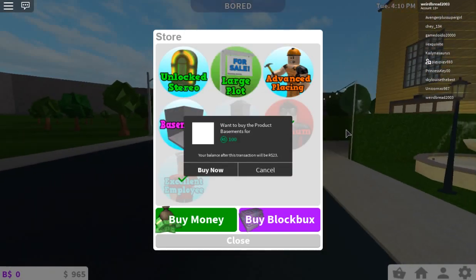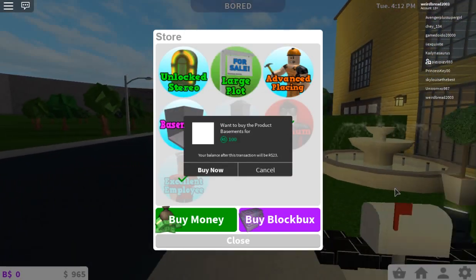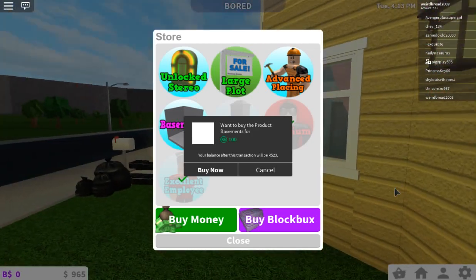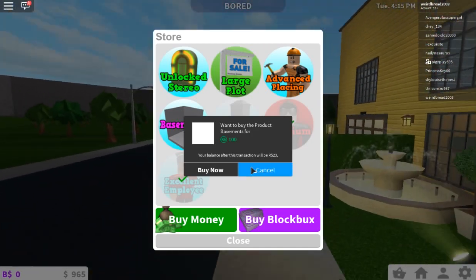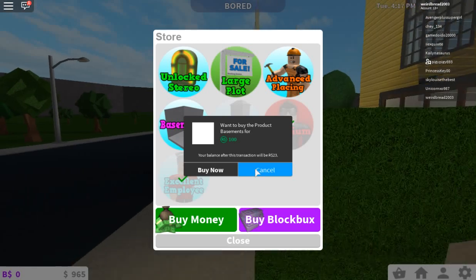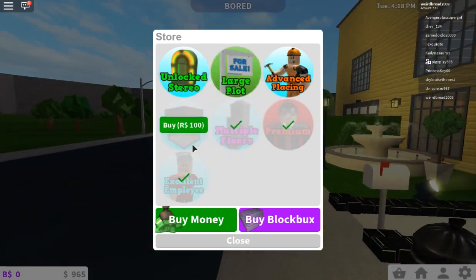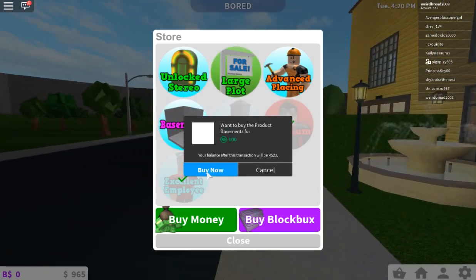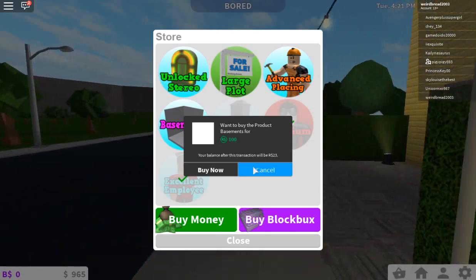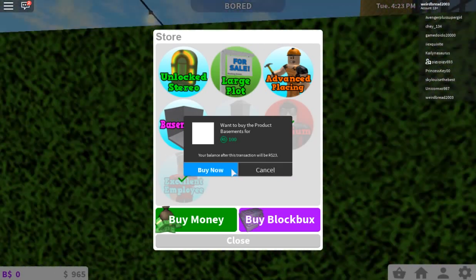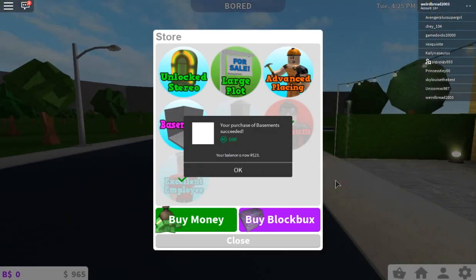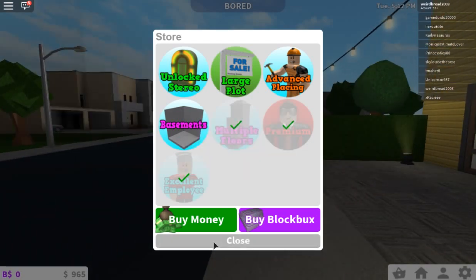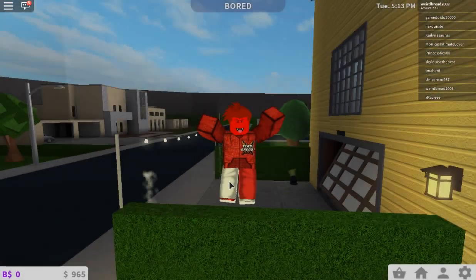Okay, so guys, we're going to be buying the Game Pass right here, and this Game Pass right here is the Basement Game Pass. So we're going to buy the Basement Game Pass in 3, 2, 1, and we bought it. Let's go. Well, guys, now that we have the basement, let's get started.